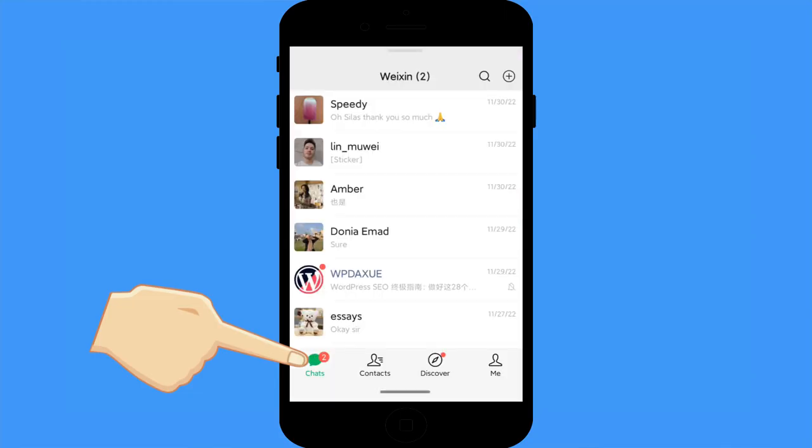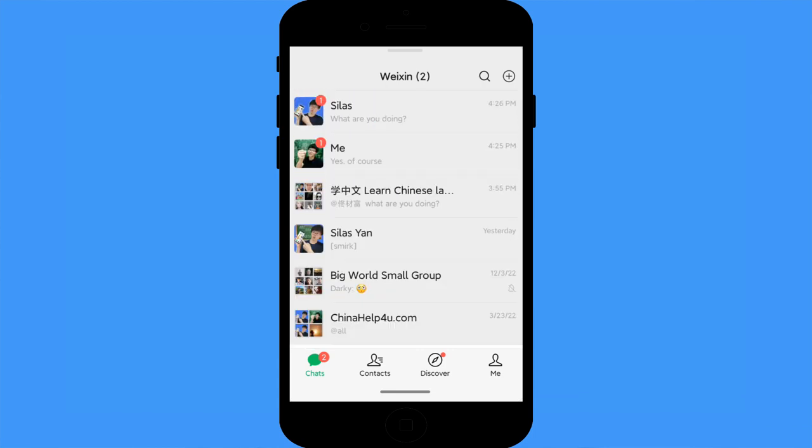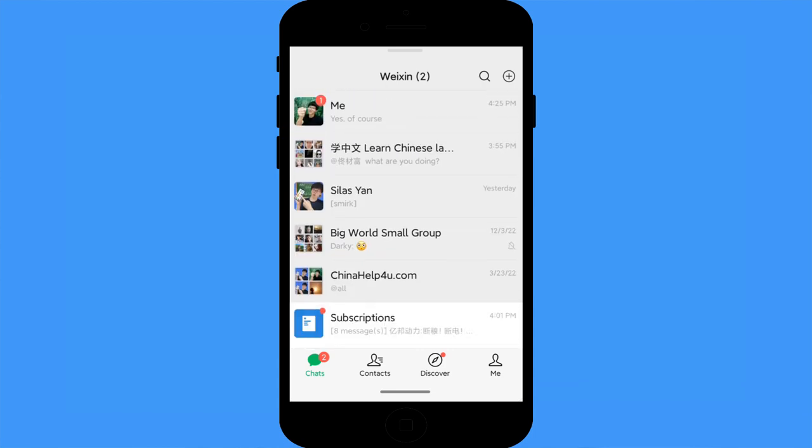Double-click to jump to unread messages: it is quite common to miss unread messages, especially when you have too many messages to handle. On Facebook Messenger it's hard to find unread messages quickly, but on WeChat you can find them easily. Just double-click the trust icon at the bottom of the screen, and the unread messages will jump up. Double-tap again and it will jump to the next unread message.